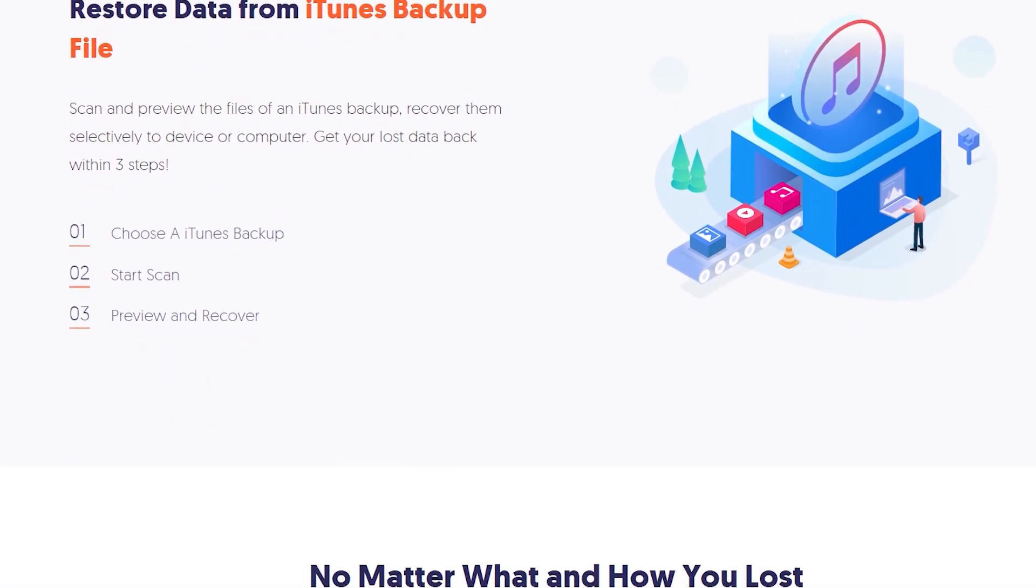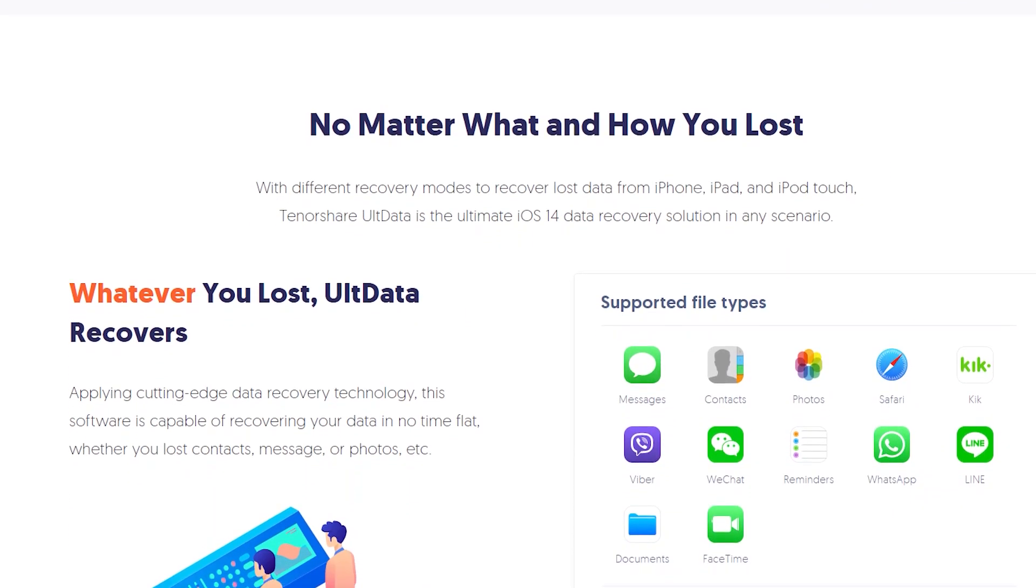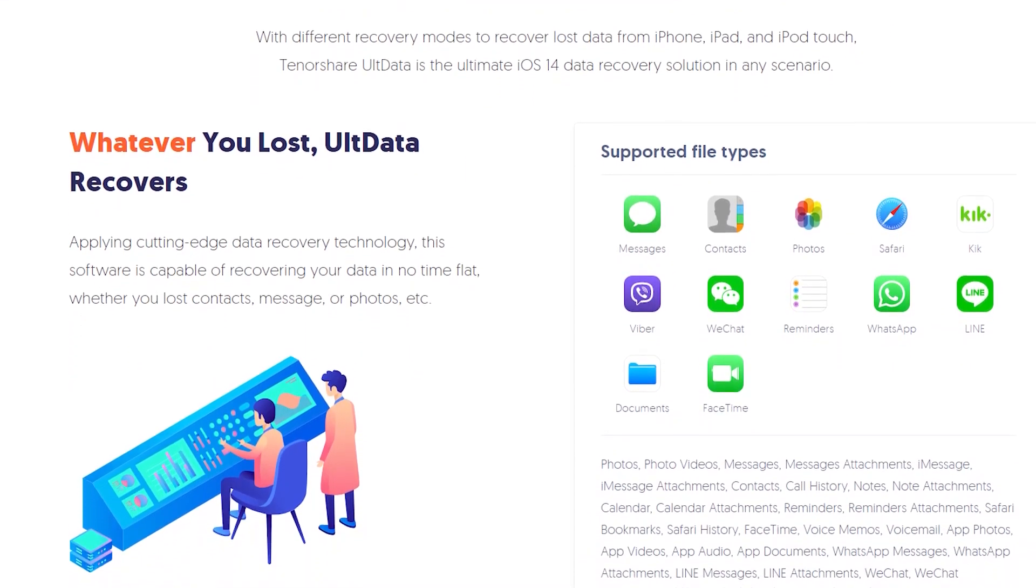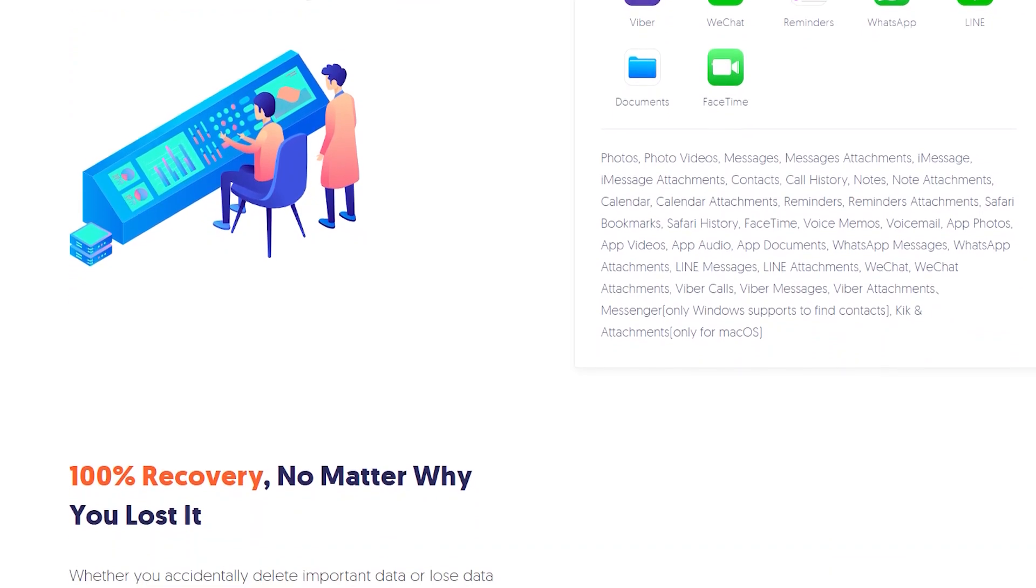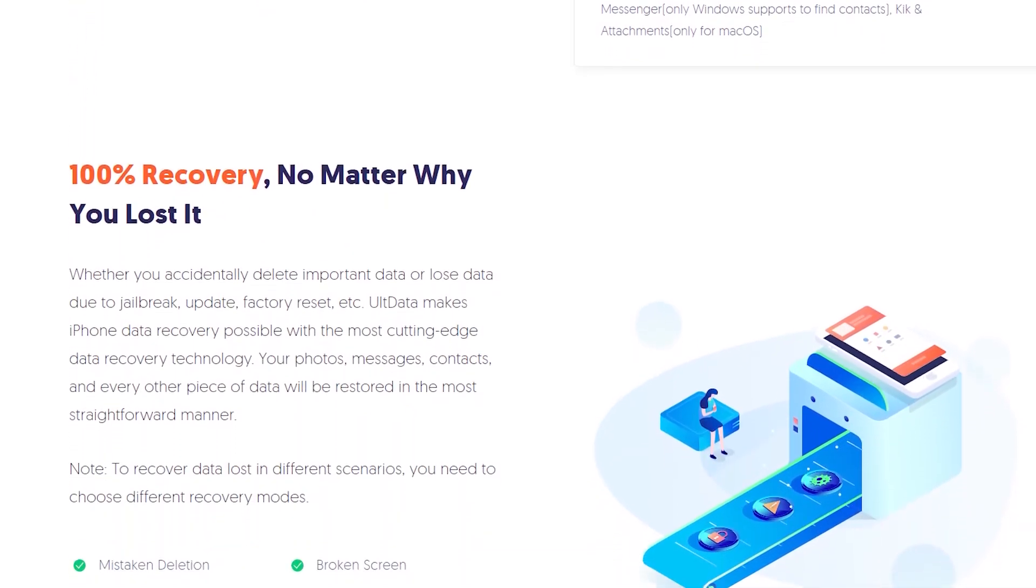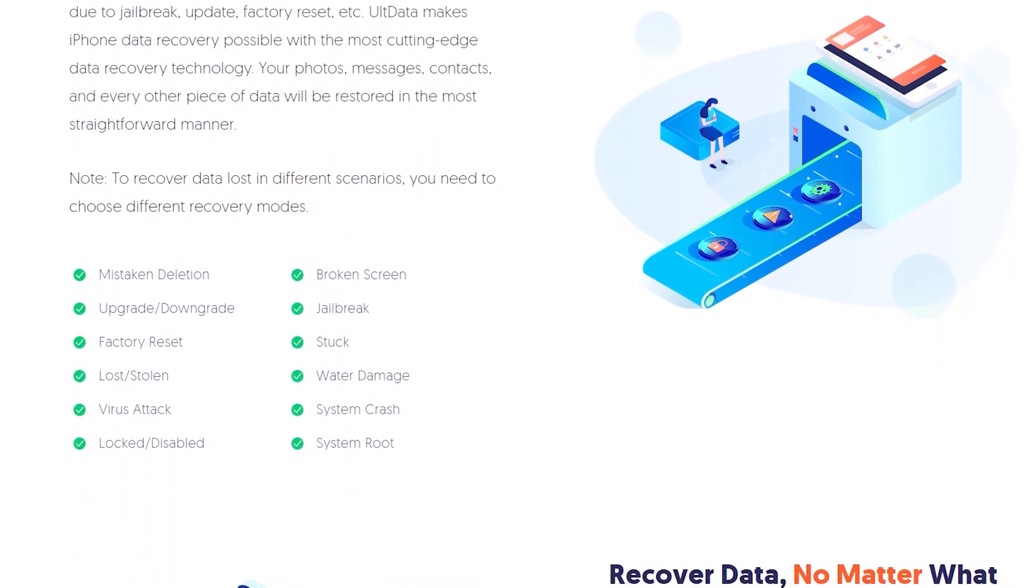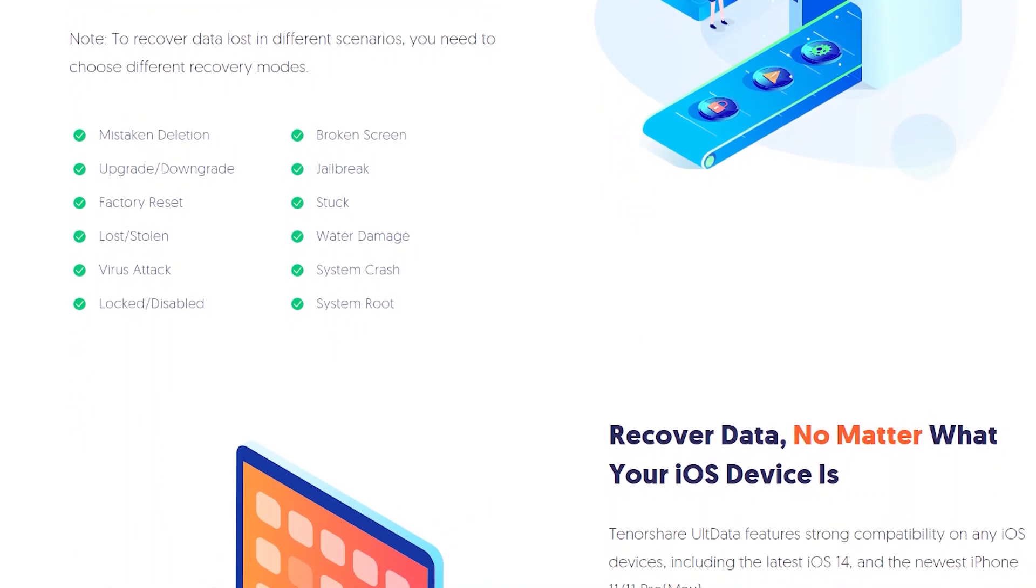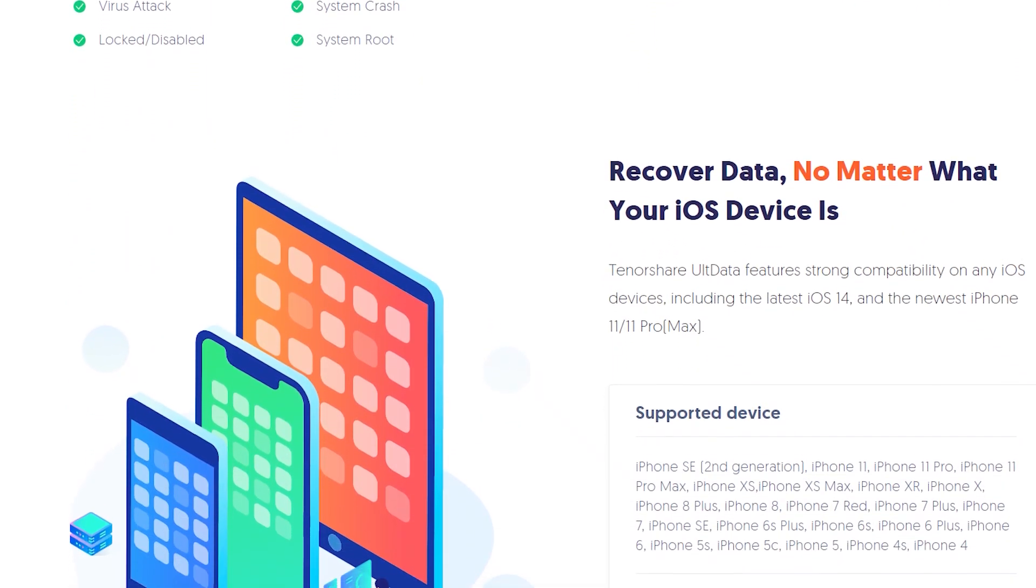Then you can decide whether to buy the paid version to recover and save the lost data. I recommend you to first install the trial version of this software, don't buy it until you see any deleted data on the software.